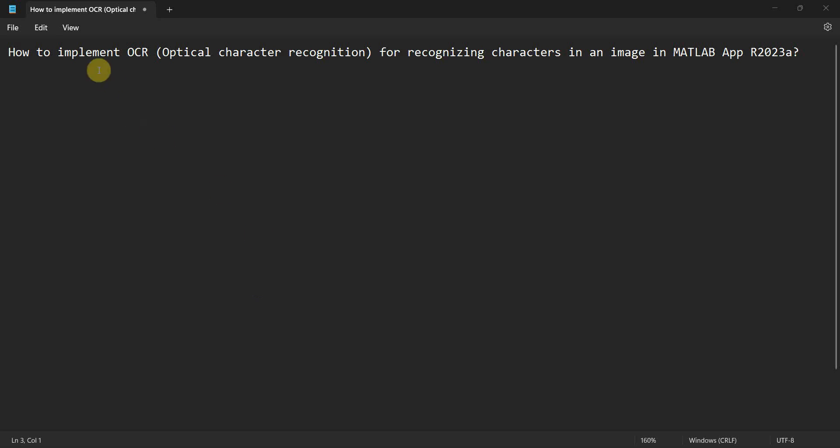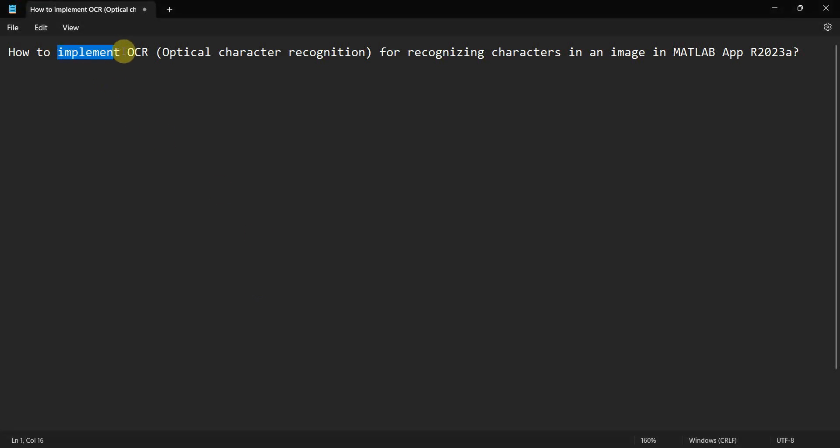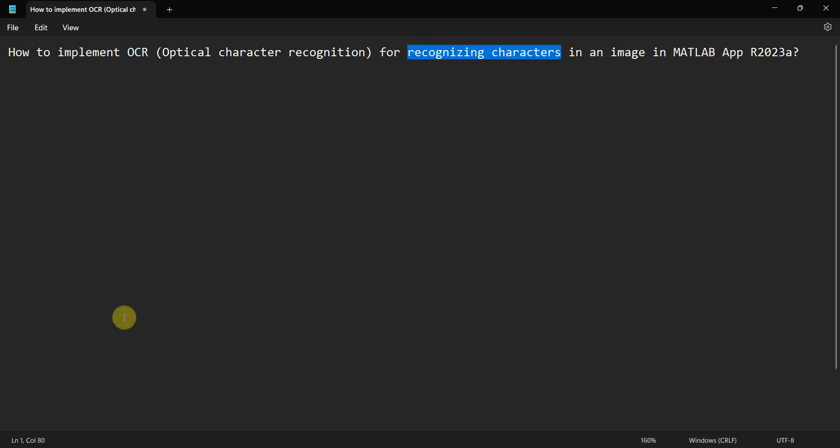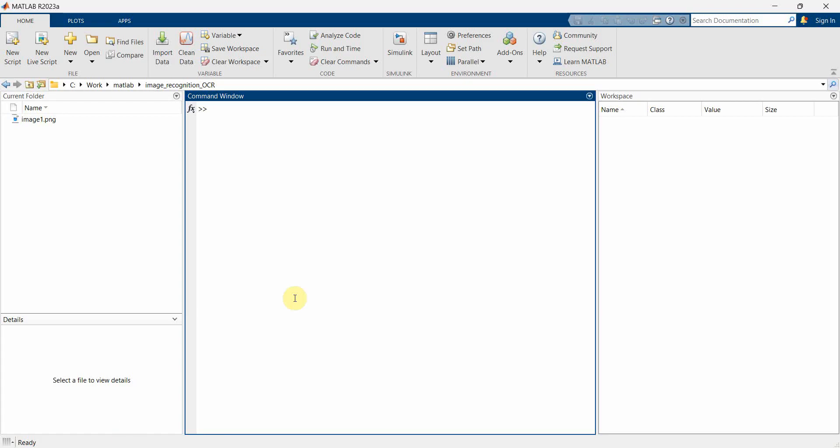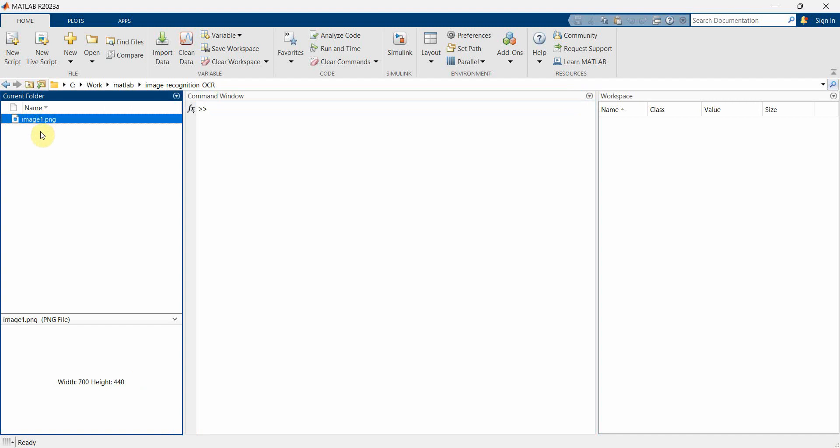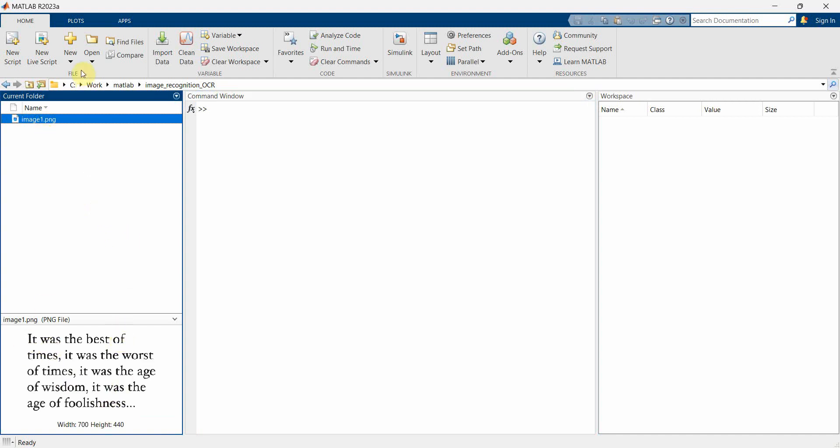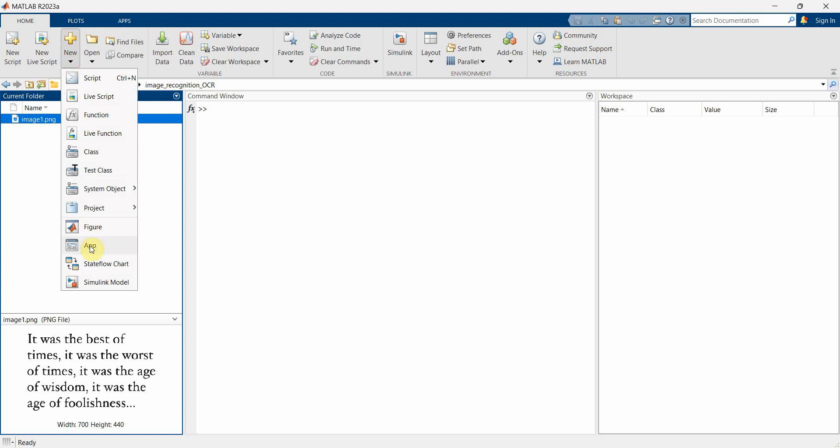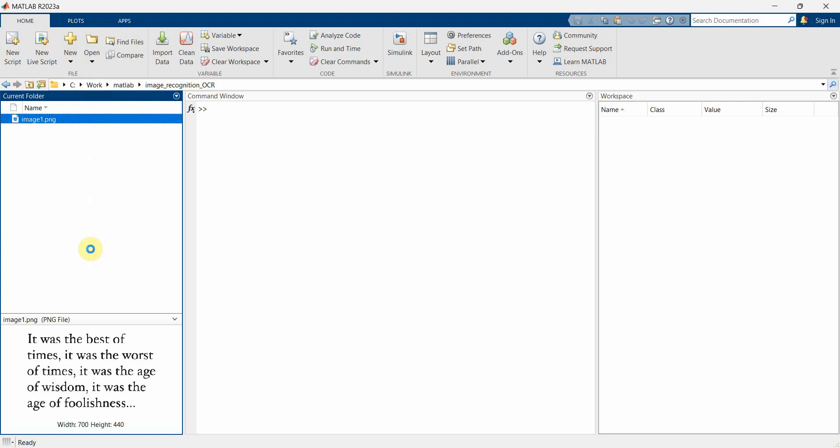Dear friends, welcome to my video. In this video we'll see how to implement OCR, which is optical character recognition, for recognizing characters or different words in an image in MATLAB App. So let's begin. I have already got an image which has some text in it. I've got a sample image to demonstrate this, so let me start.